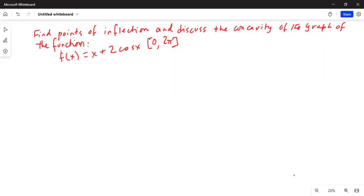Find the points of inflection and discuss the concavity of the graph of the function f of x equals x plus 2 times cosine of x. The interval we are interested in is from 0 to 2 pi.